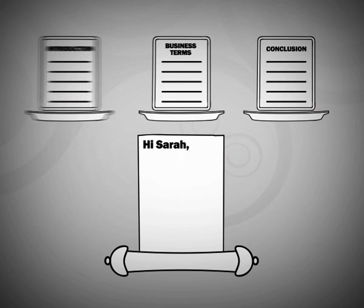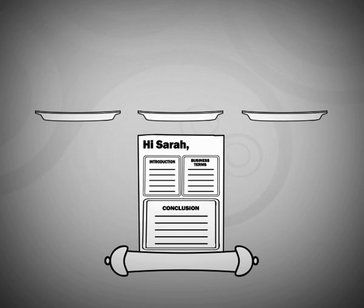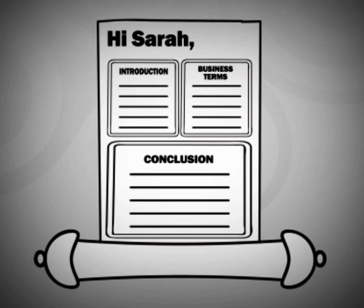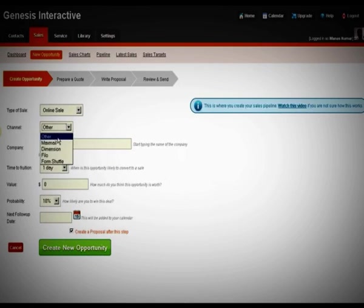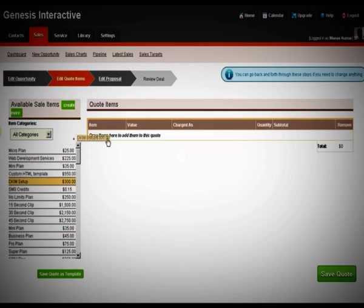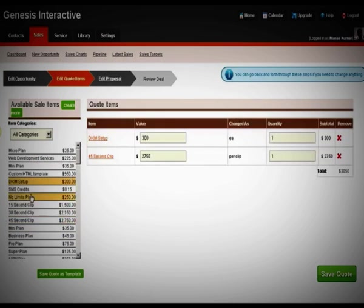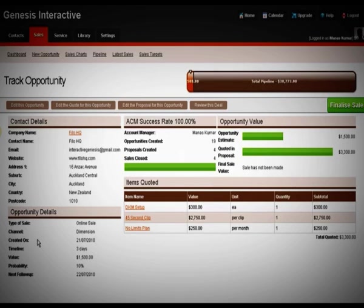Use dynamic content blocks to build proposals on the fly based on predefined templates. Use smart tags available throughout the system to personalize these content blocks and customize everything on the fly. Track every dimension of a relationship starting from the moment you conceive a lead to creating an opportunity, sending a quote or a proposal, all the way to closing a deal — it's all there in a single view showing you the entire picture from start to finish.